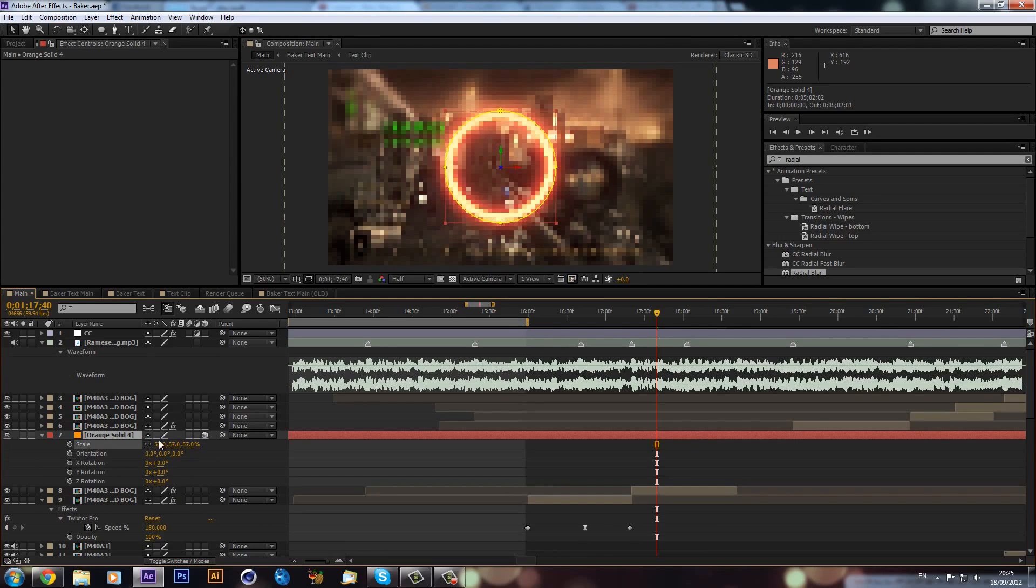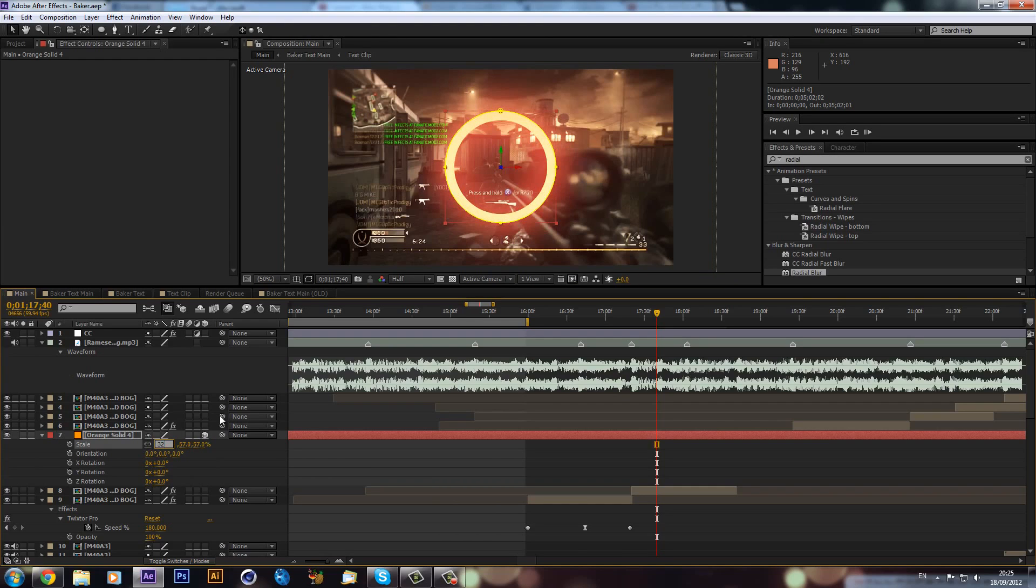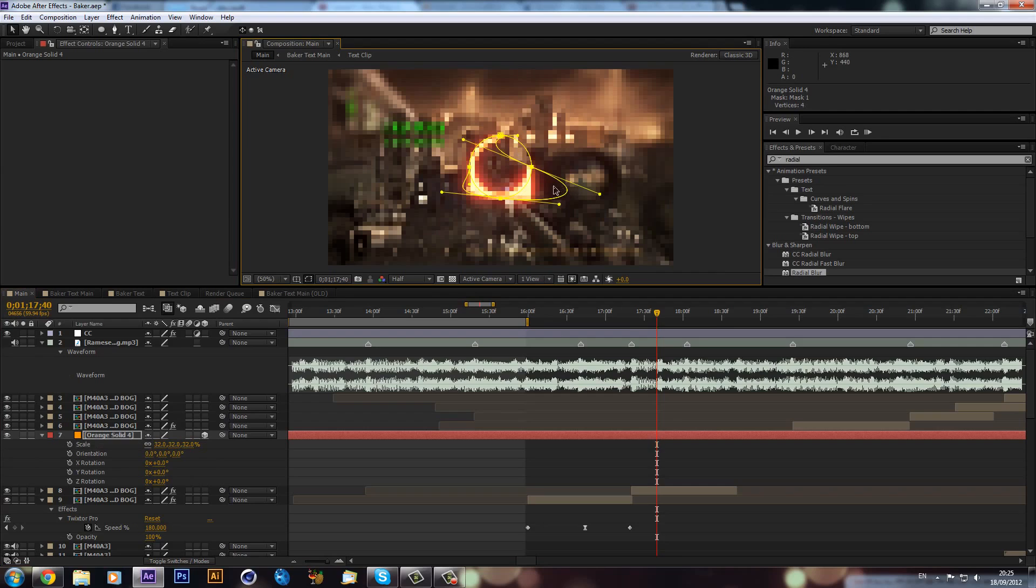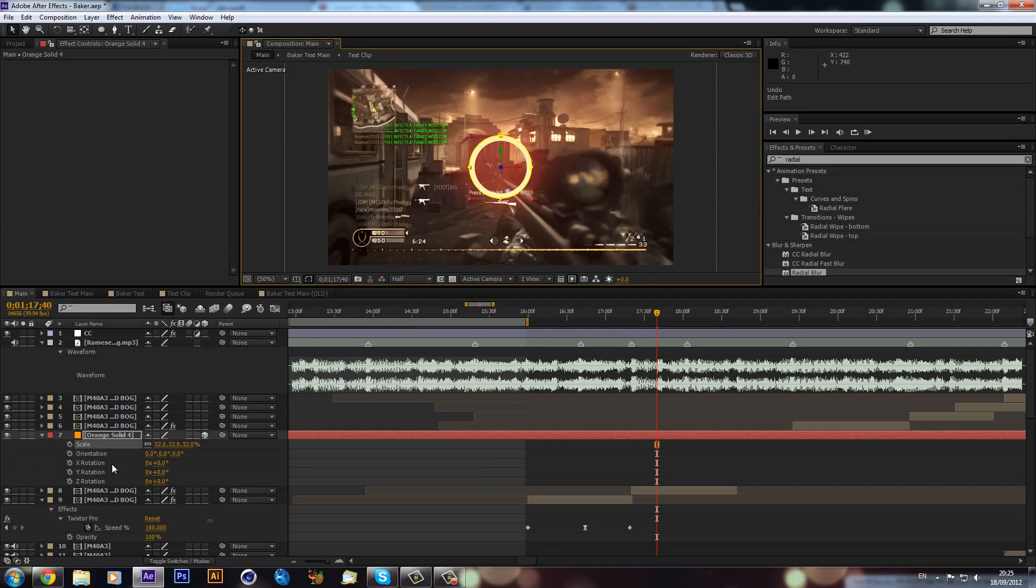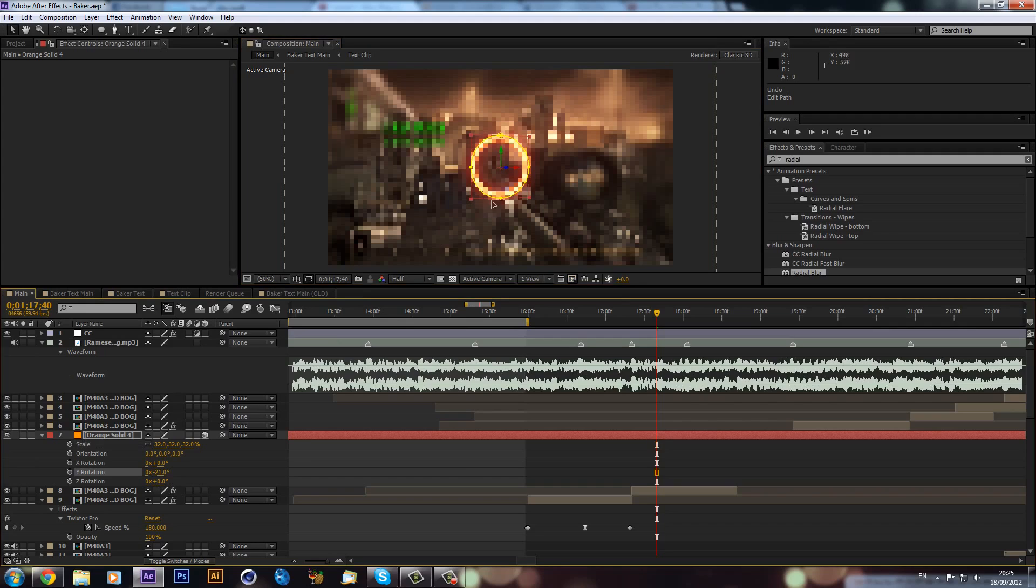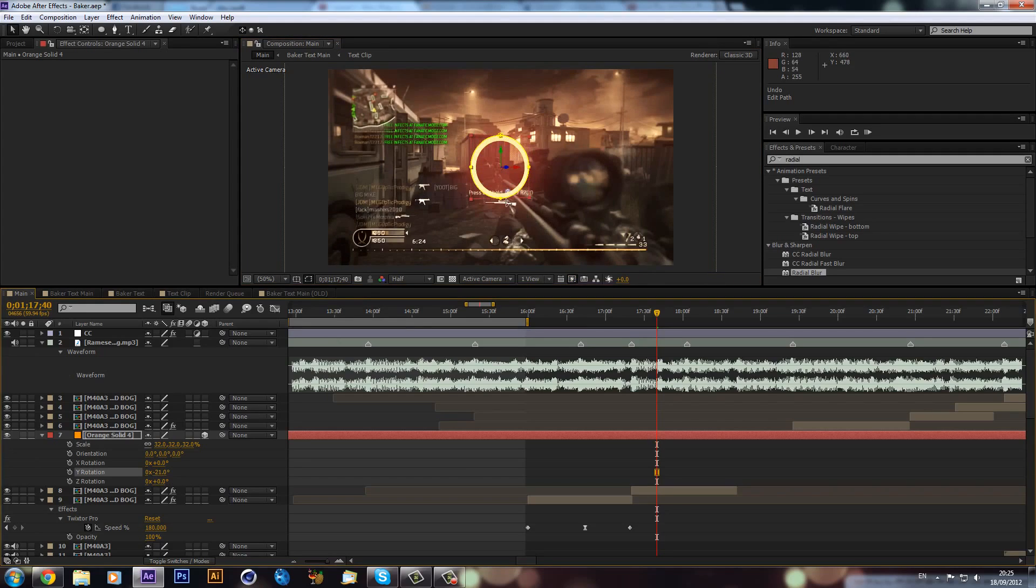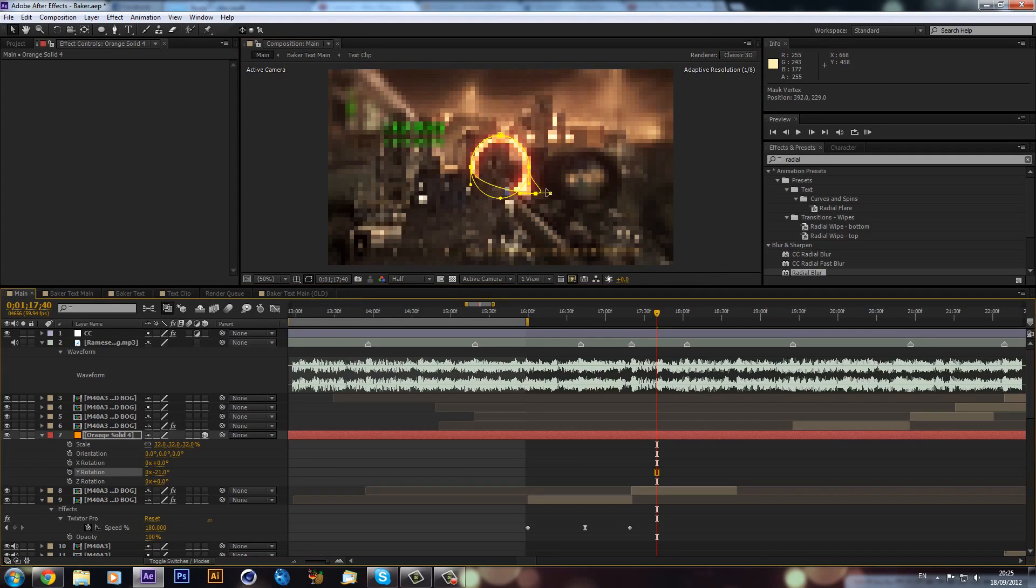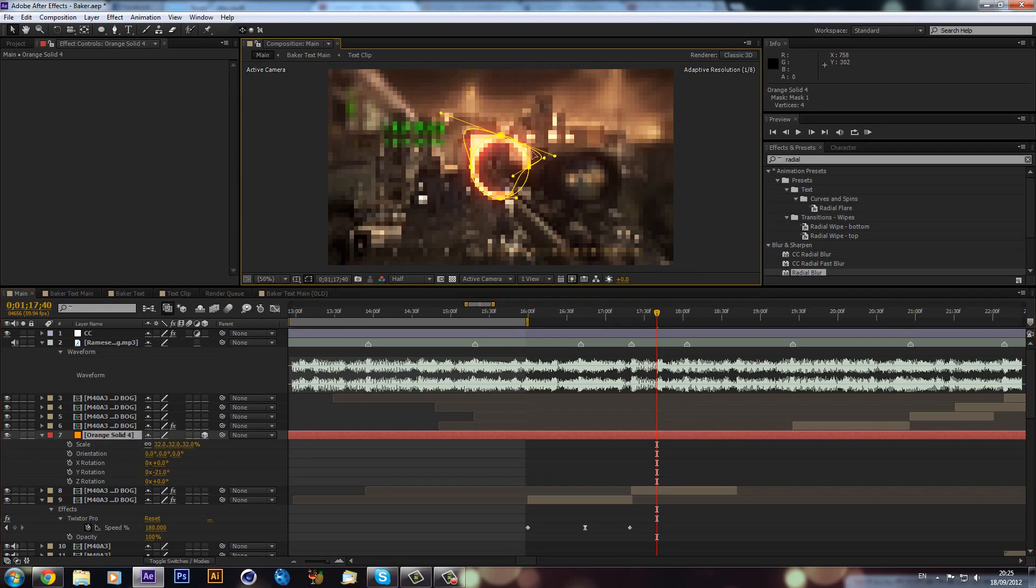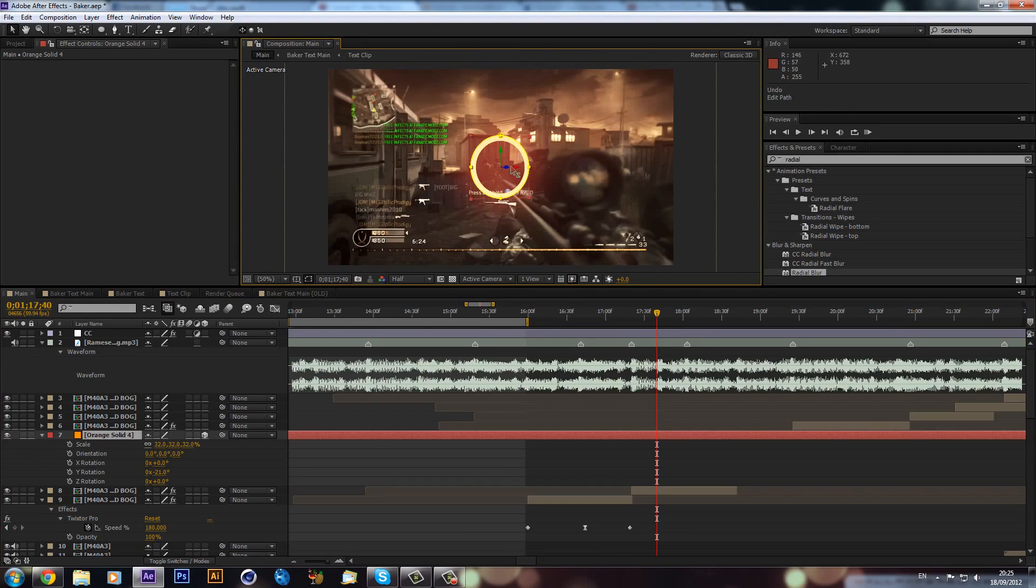I'm just going to scale this down. I think I used about 32, but obviously make it the size that's going to fit your gun. Then I'm just going to put the Y rotation around a bit because as you can see our gun is slightly rotated.